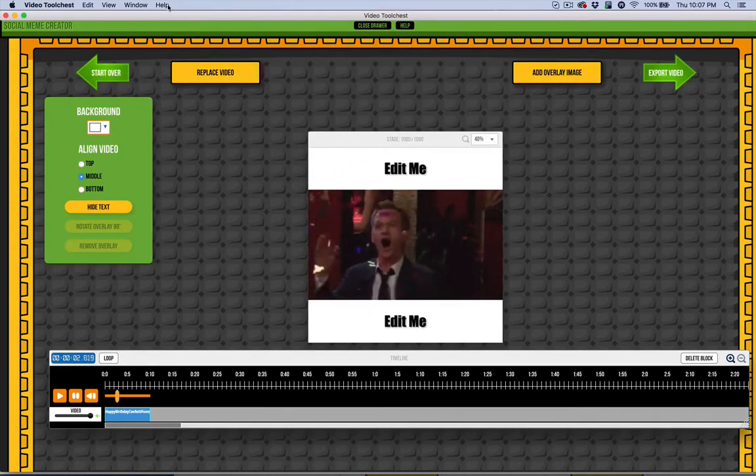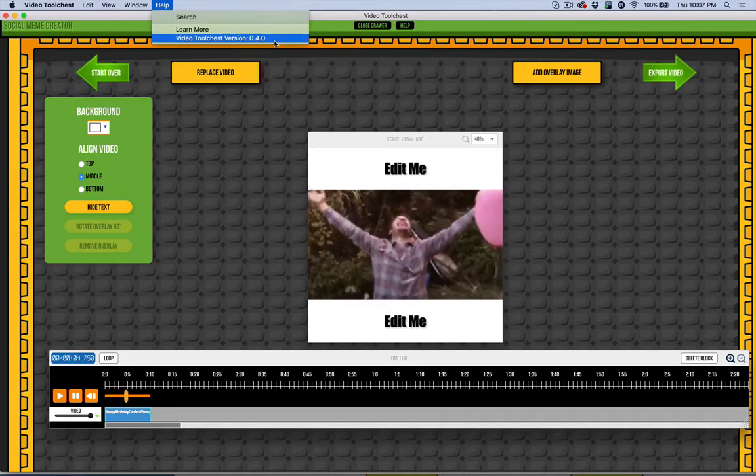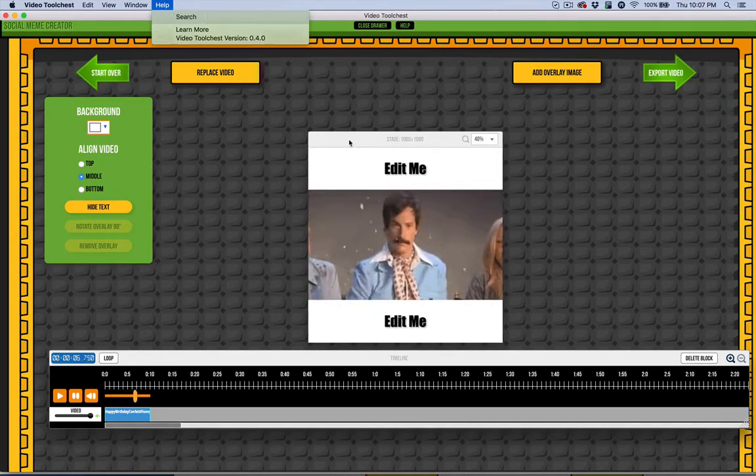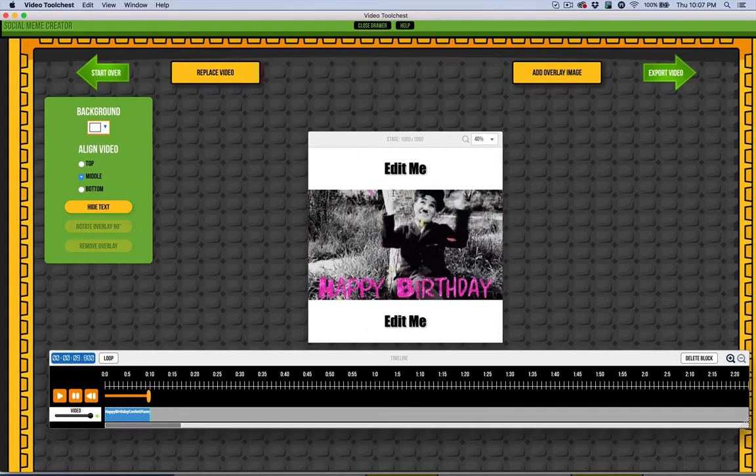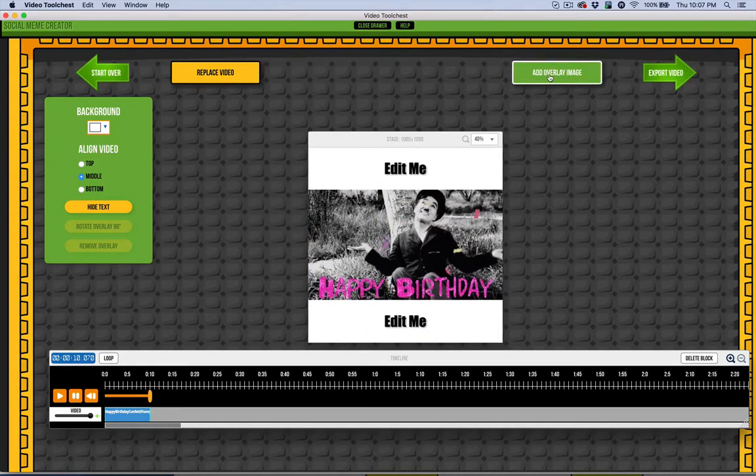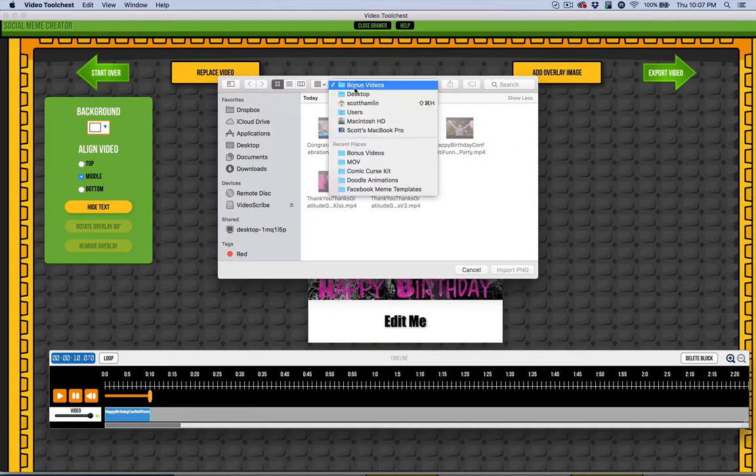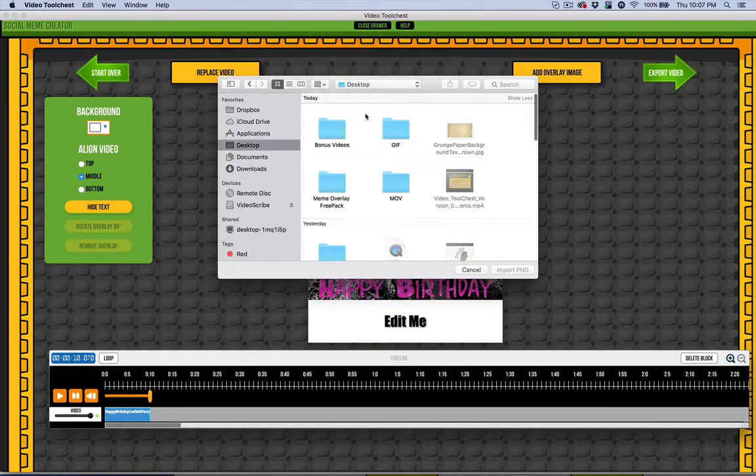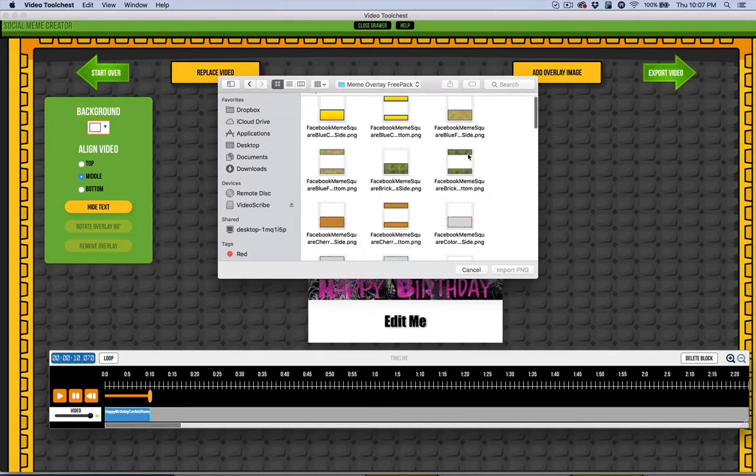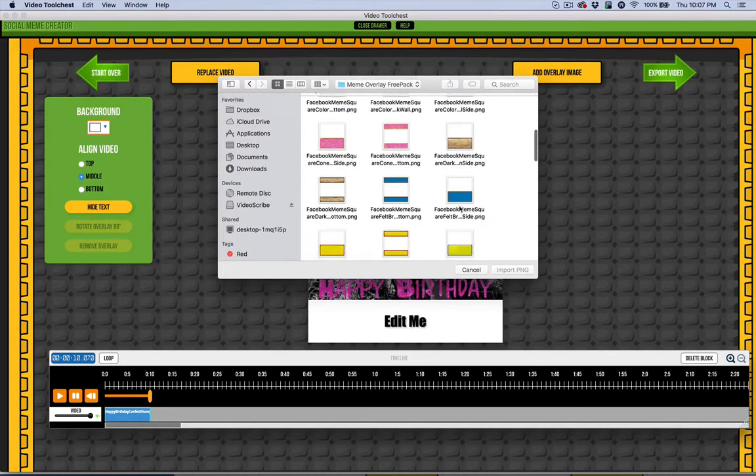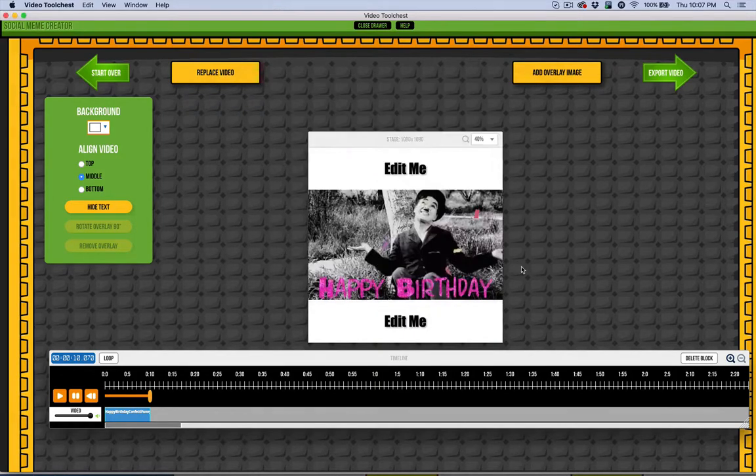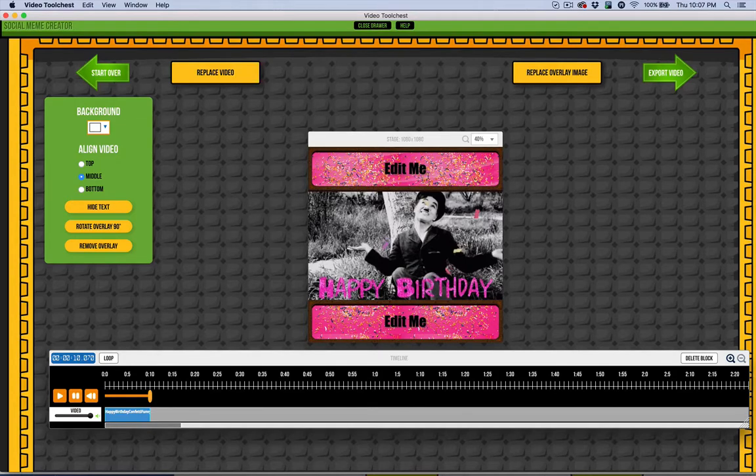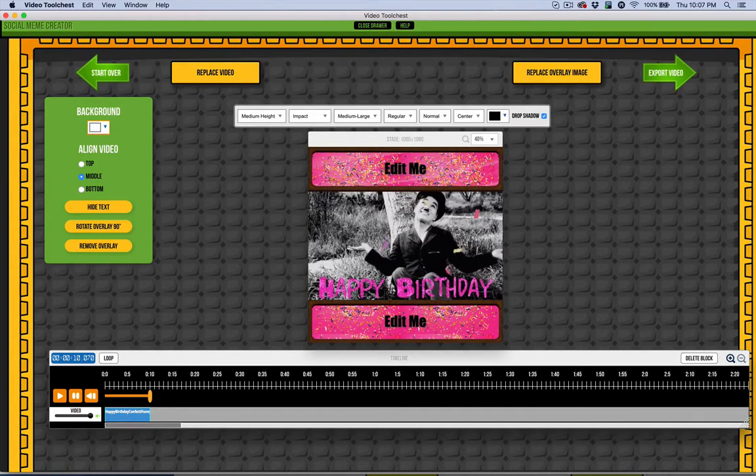Already super simple. I am in version 0.4.0, if you didn't know that's out. So you see here I've got a fun little birthday video going on. Now I can go ahead and add an overlay image. I'm going to go to the new bonus meme overlay free pack here. I'm looking for some confetti. Let's go ahead and do this top and bottom thing going on. Now it looks kind of like a birthday cake.